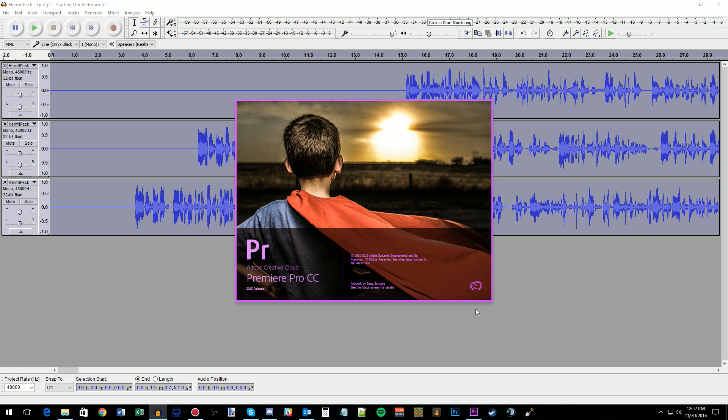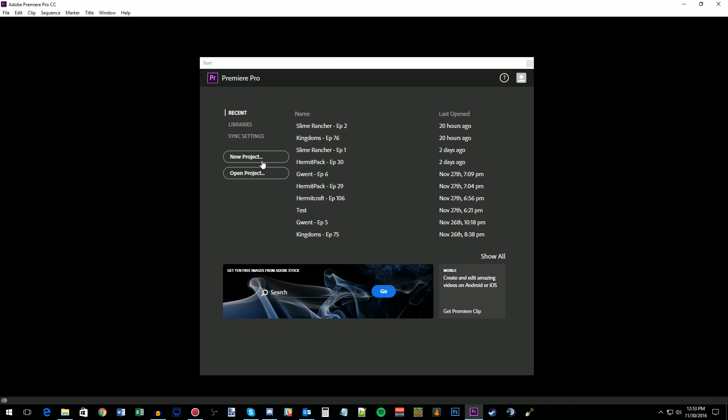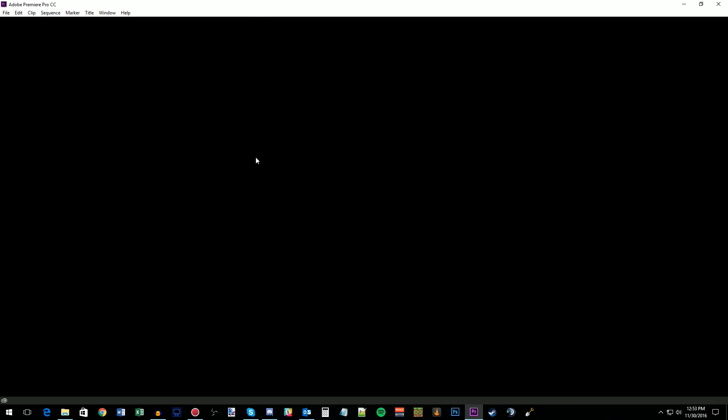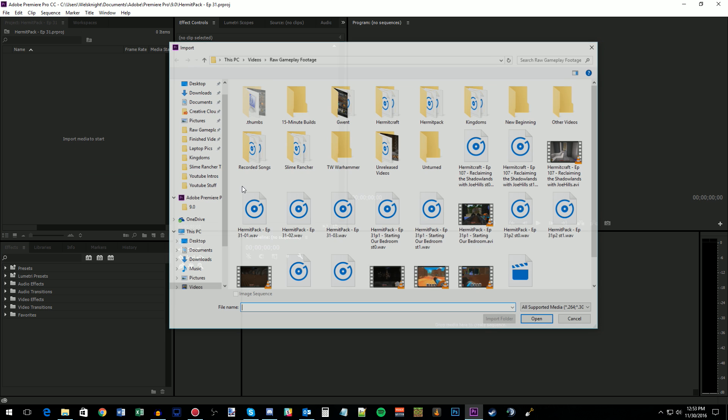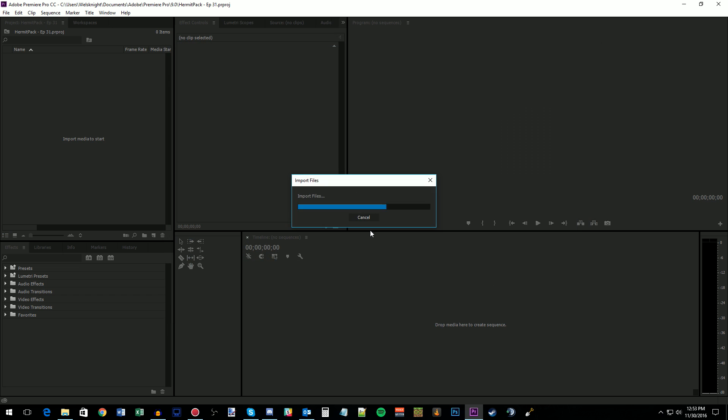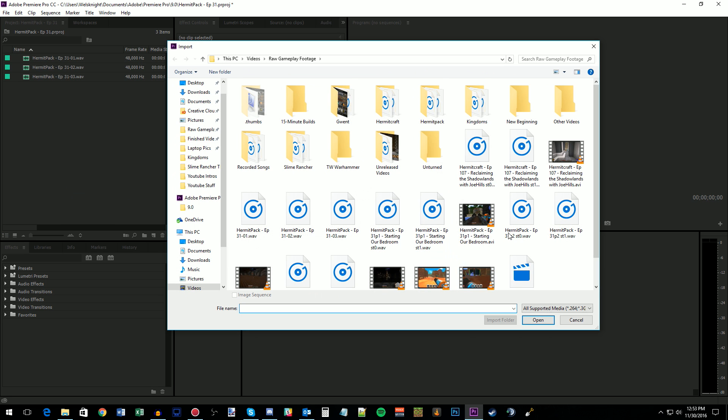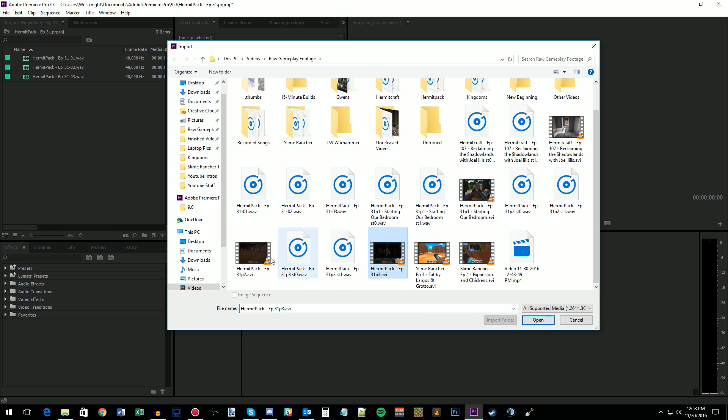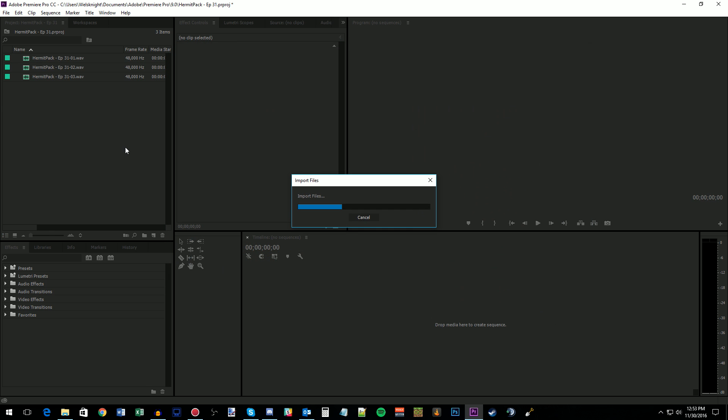And now we'll open up Premiere Pro CC, which is the video editing software that I use. I have used other programs, but this is the one that I use and that I really like. So this is Hermit Pack episode 31, I believe. Yes, 31. So we'll do that. And then I'm going to import those three files and the associated video files as well. There we go.